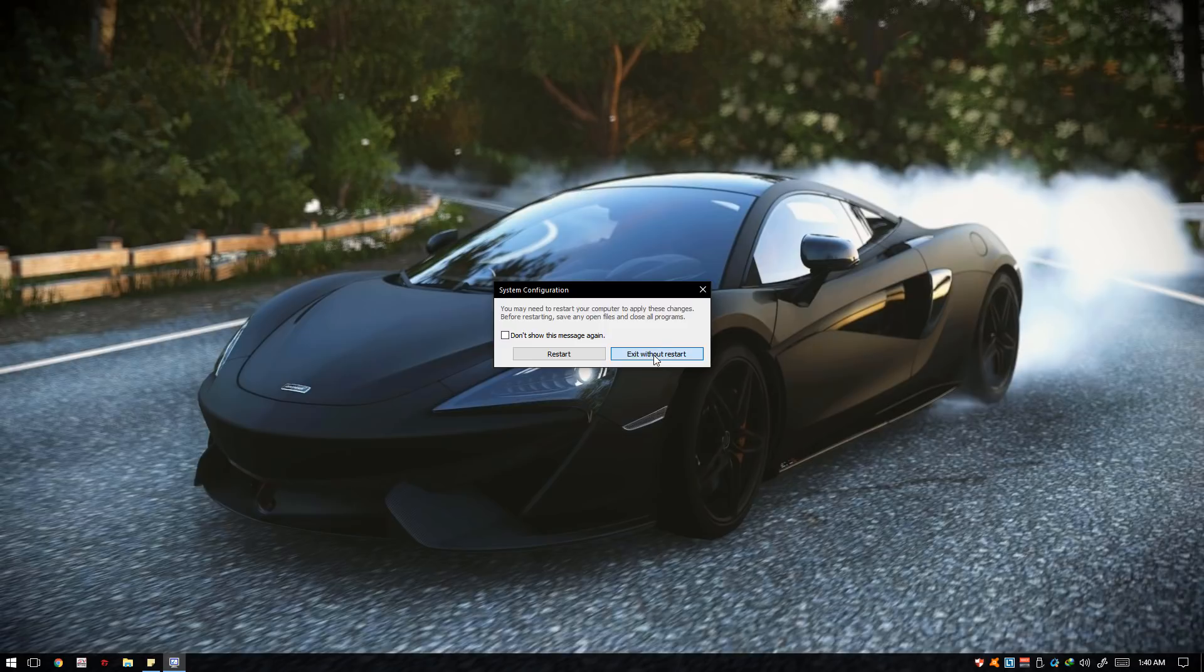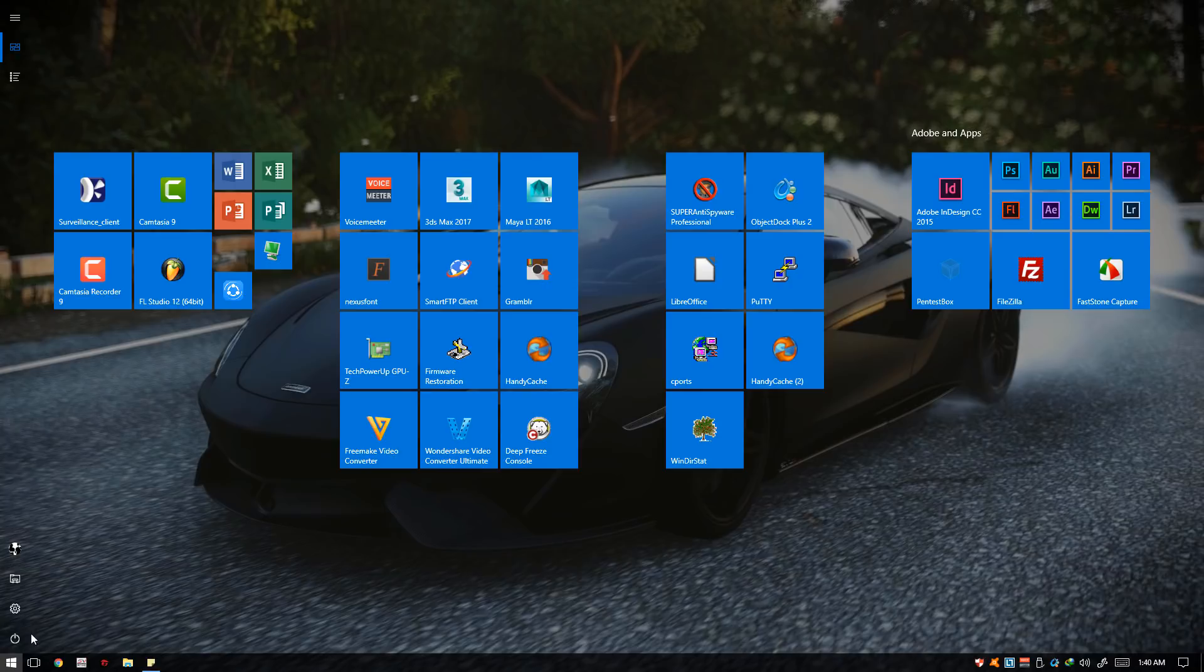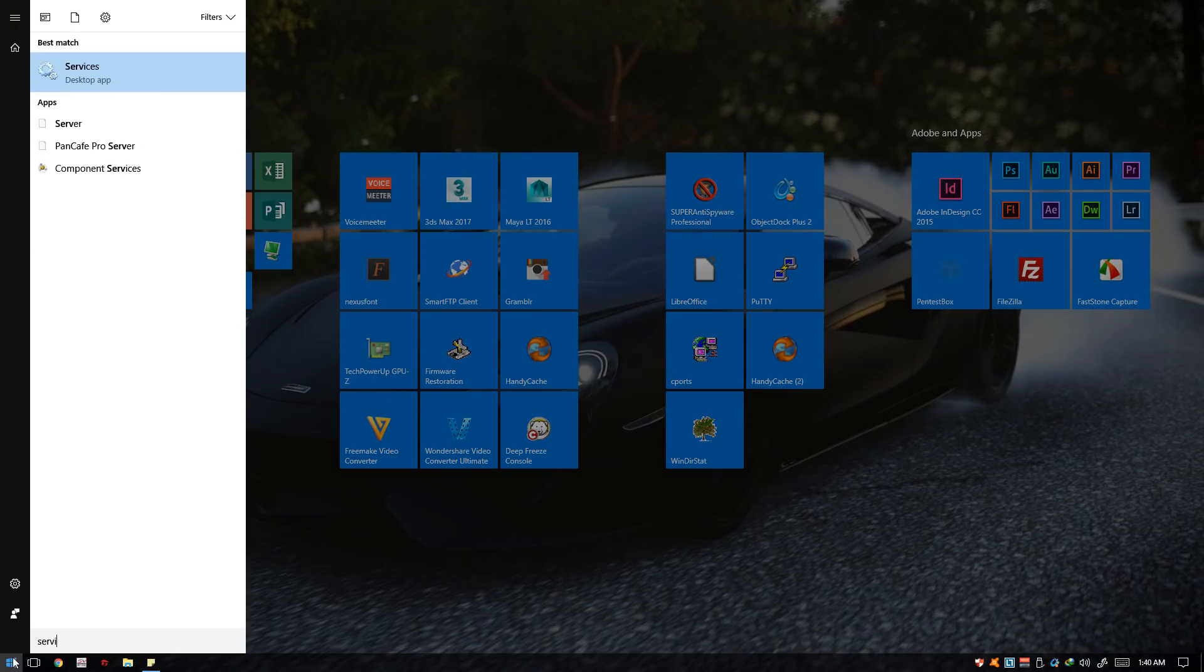If it still doesn't work for you and the option is still grayed out, you can go ahead and go to the Start menu again. Type in services.msc, services.msc, and click the Services.